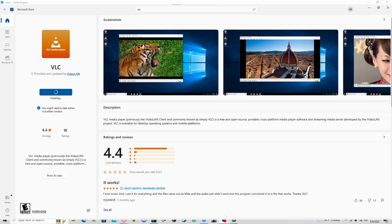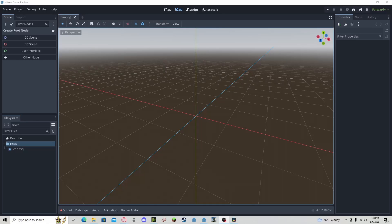The first thing we need to do is convert our MP4 file to an OGG file. You can do this by using the VLC media player on Windows. You can install it here.